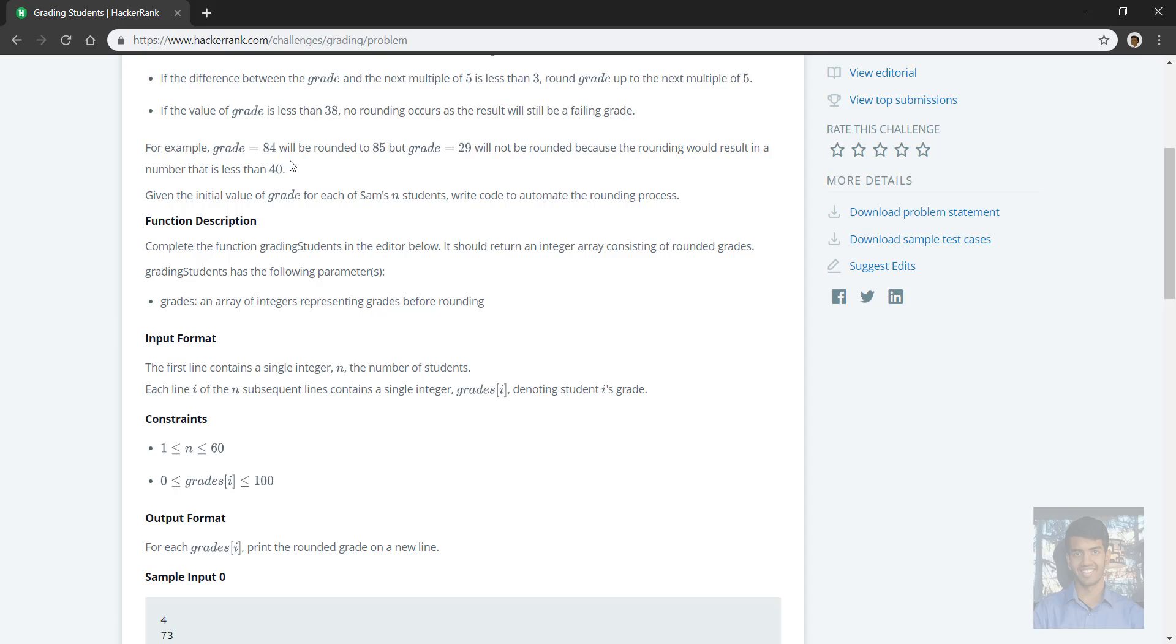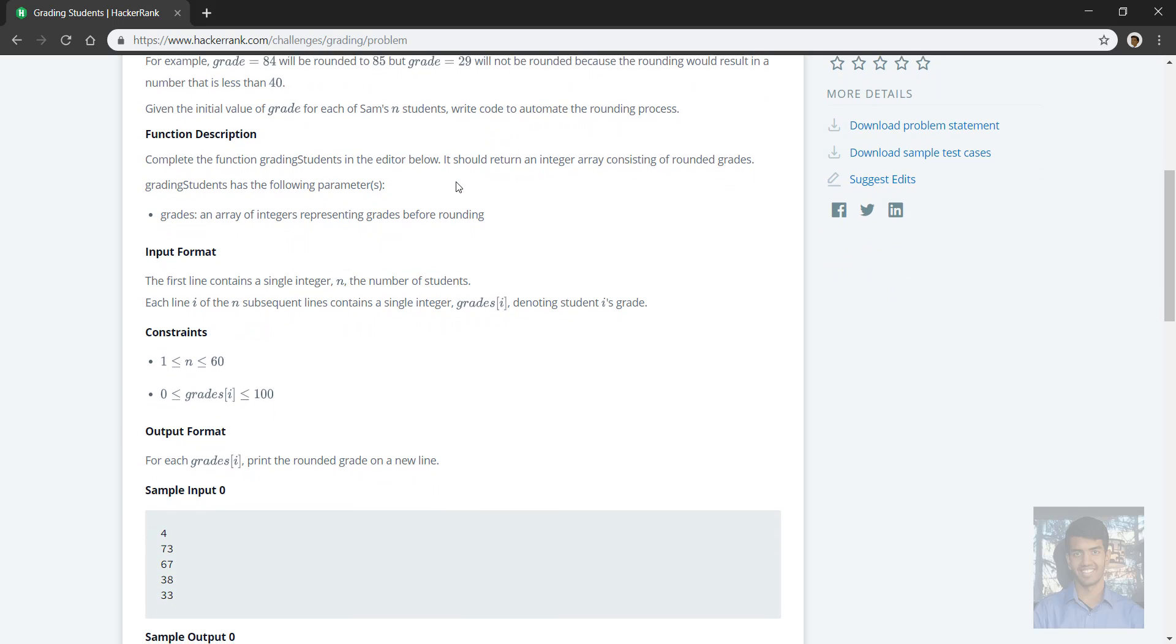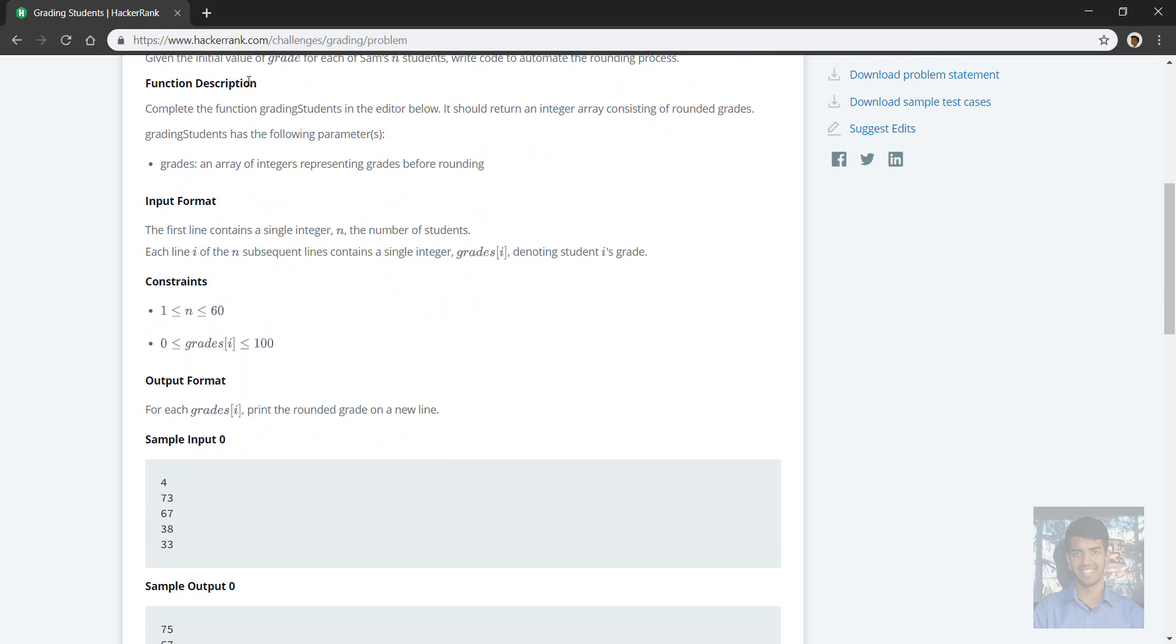For example, grade 84 rounds to 85, but grade 29 stays the same because it's less than 40, or in other words, even if it rounded it would have been less than 40. Given the initial value of grade and each of Sam's students, write code to automate the rounding process. So grading students is the function we have to complete. It returns an integer array consisting of rounded grades.